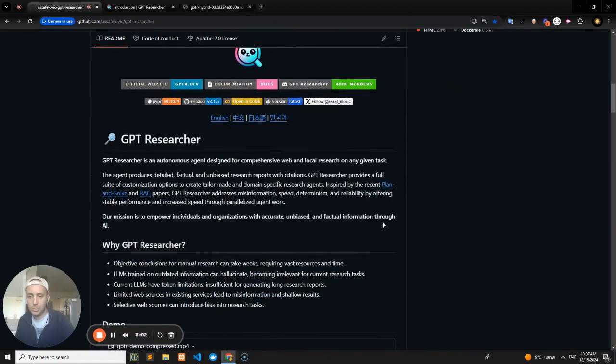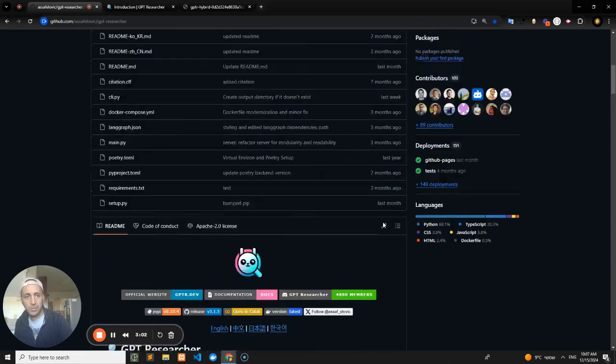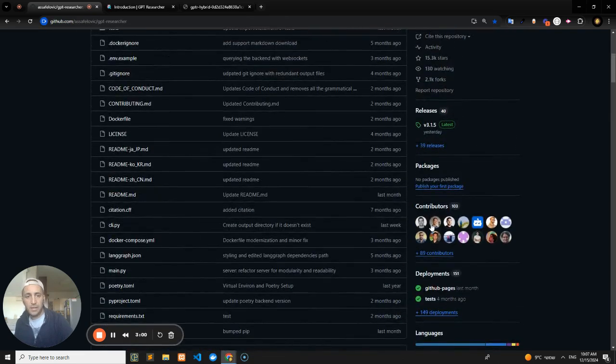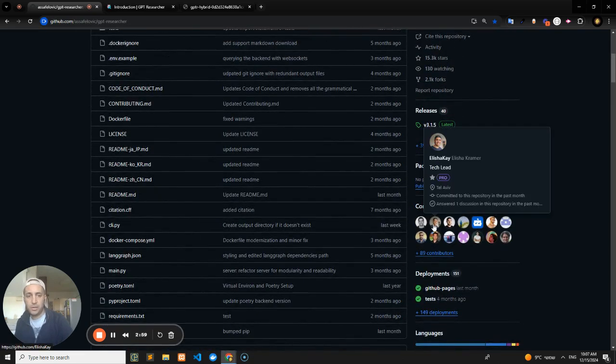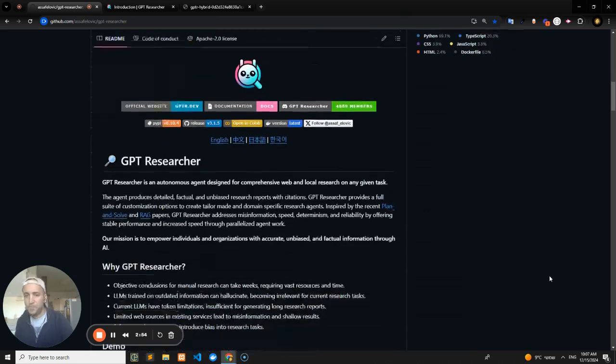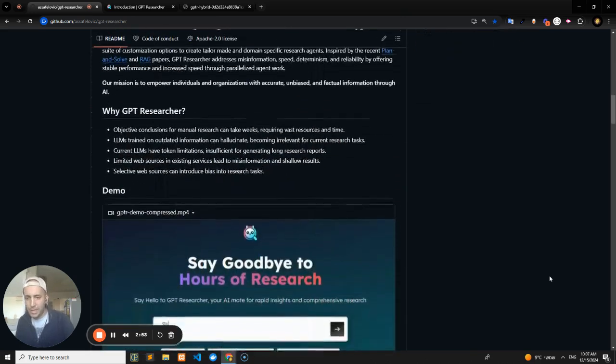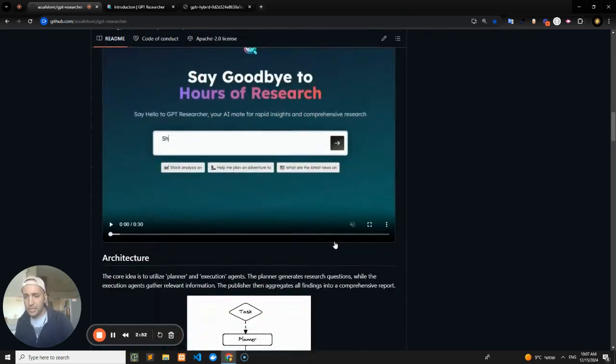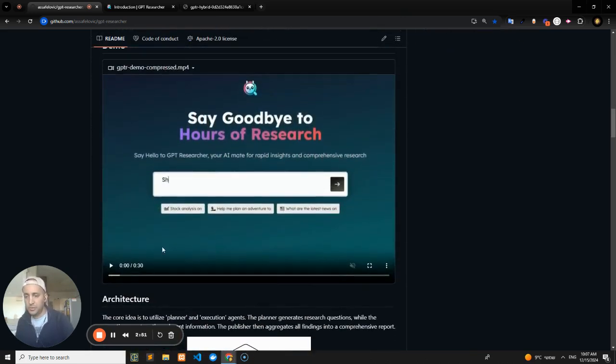And this is pretty much what the demo video looks like. So my name is Alicia, by the way. I'm currently the lead contributor right behind Asaf, and this is a small tutorial video for you.